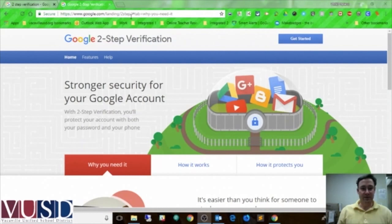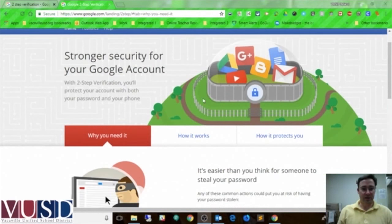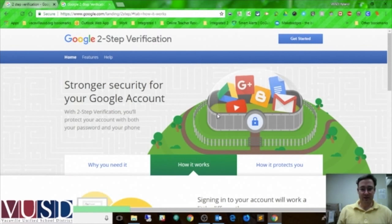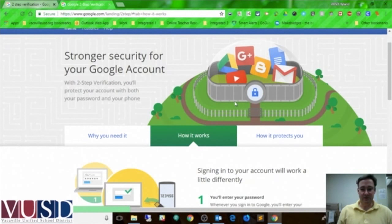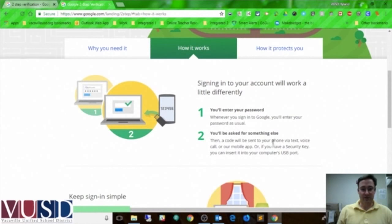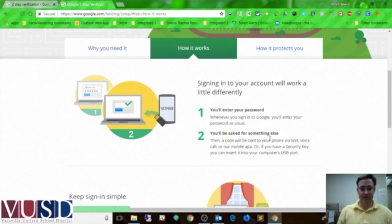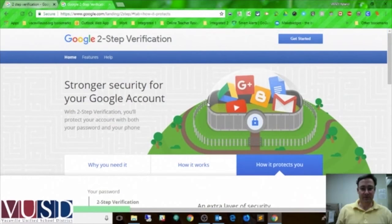I went to the Google two-step verification page — it tells me a little overview, and hopefully that link is in the email that you clicked through. This is how it works: basically, you enter your password the first time you sign into a laptop or desktop onto your Google account, and it will ask you for a second thing — and usually that's a code that's sent to your phone by text message. It's a very nice little addition of security.